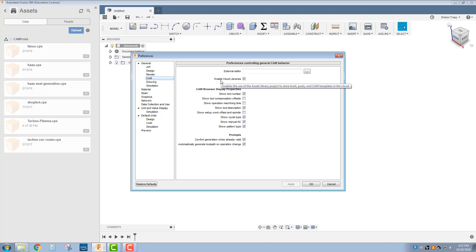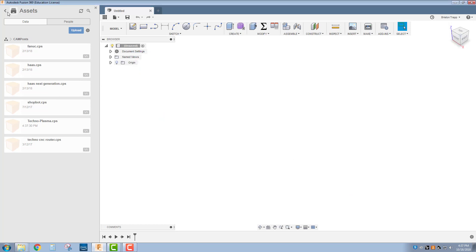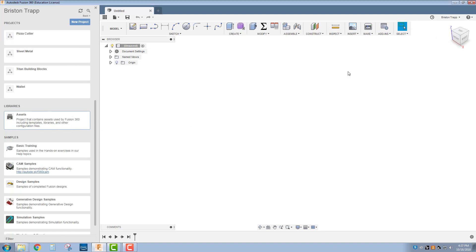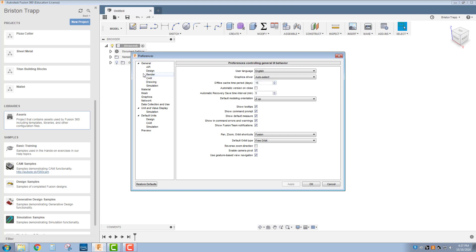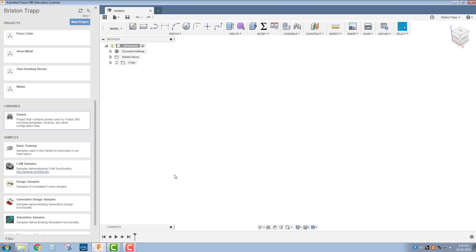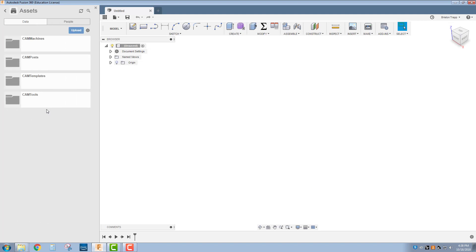If you couldn't find your assets folder, that means you need to go back and enable your cloud libraries under general CAM to access the assets.